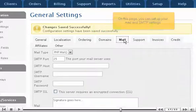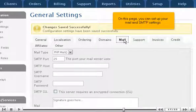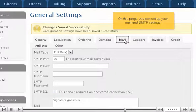Click Mail. On this page, you can set up your mail and SMTP settings.